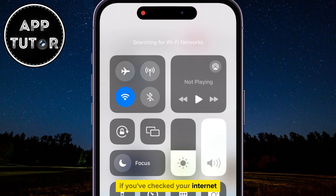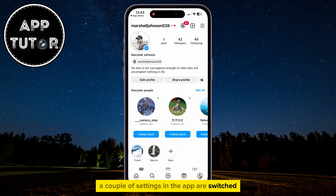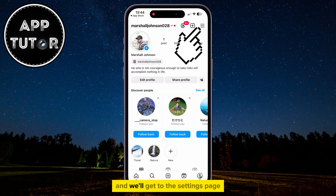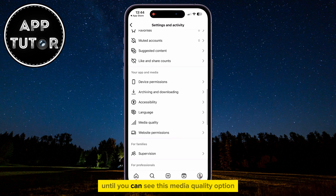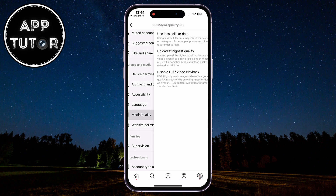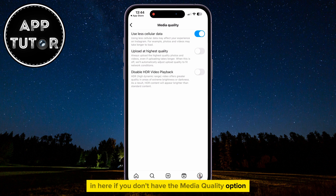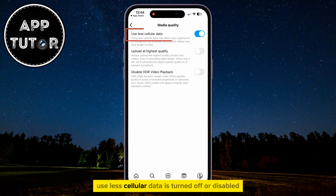If you've checked your internet, then we have to make sure that a couple of settings in the app are switched. Tap on the three lines at the top right corner of your screen to get to the settings page. Then scroll down until you can see the media quality option. Click on that button and you will be presented with three different options. If you don't have the media quality option, find the data saver section in the settings and open that.